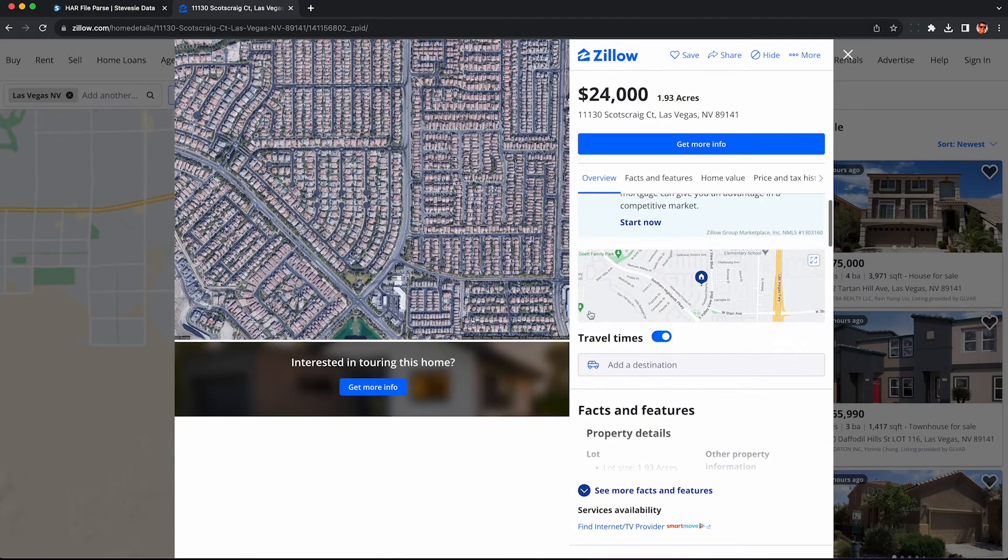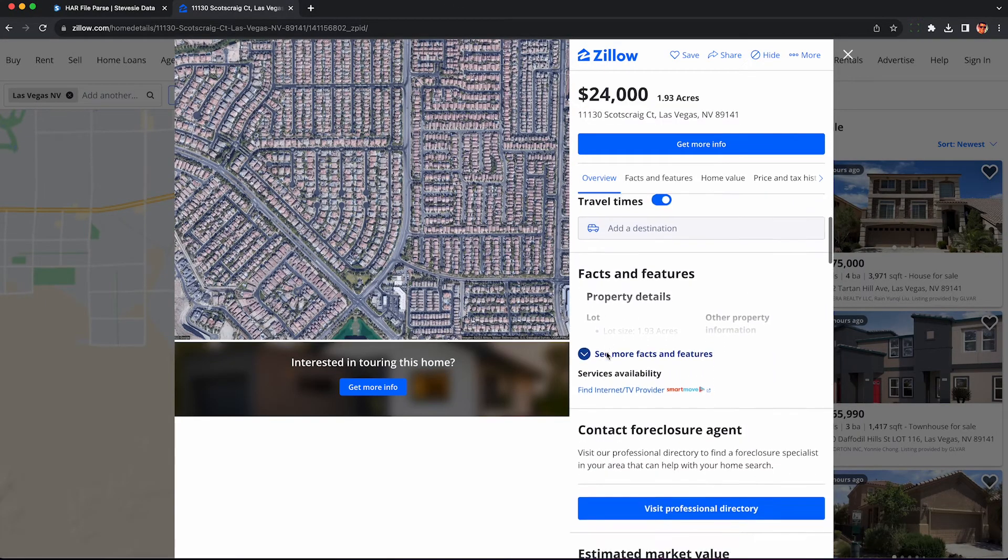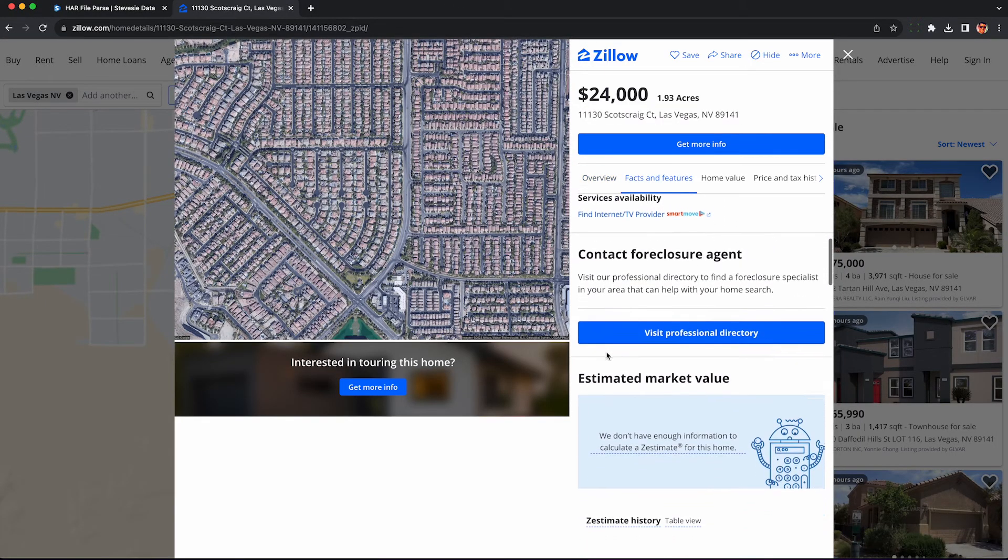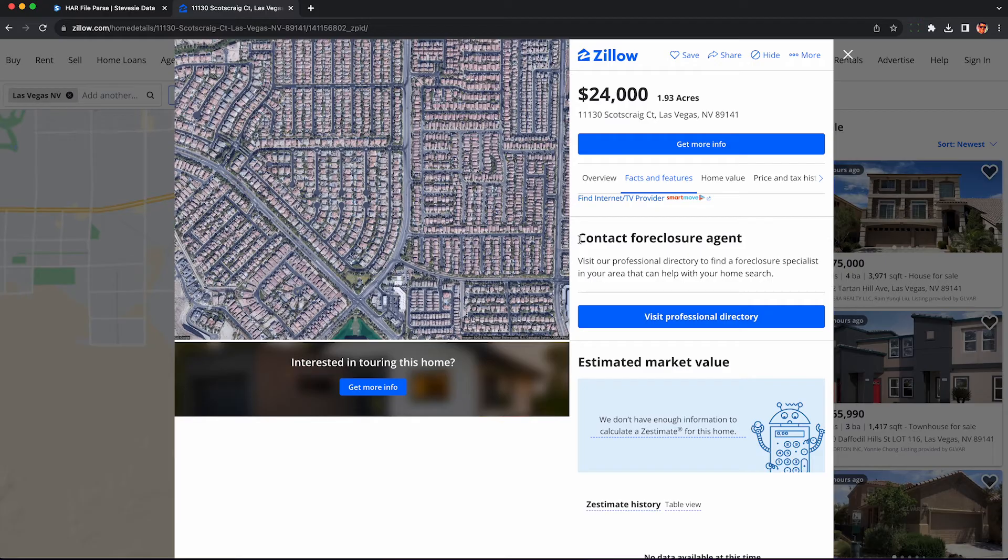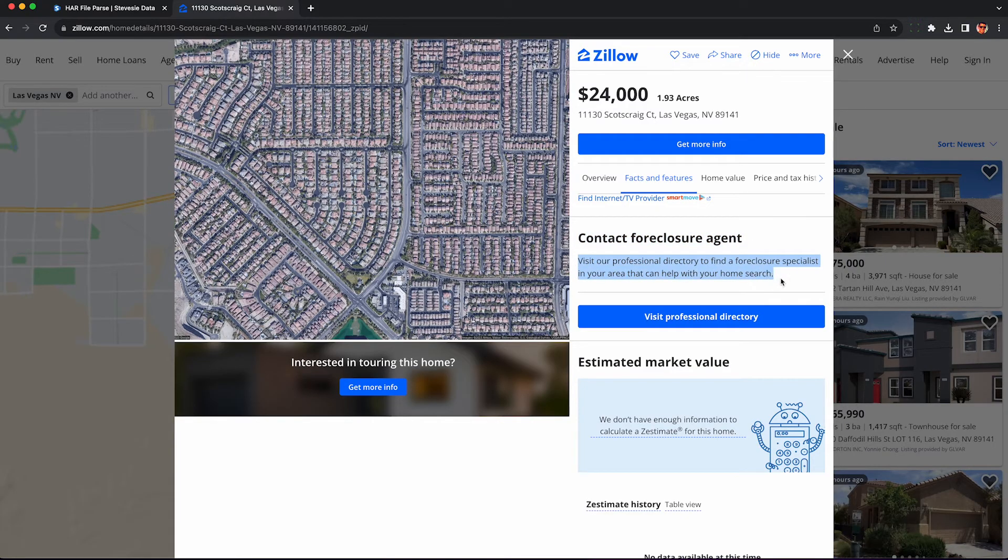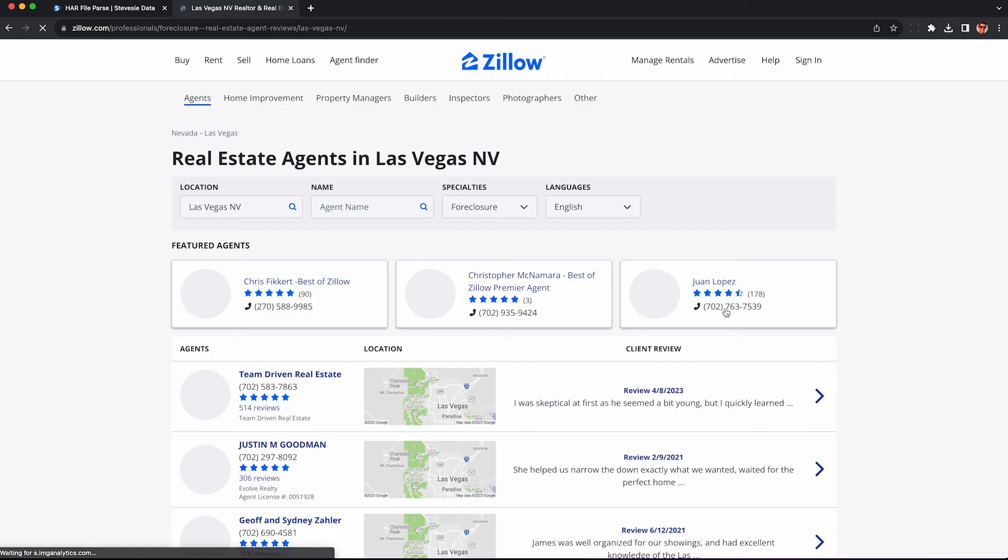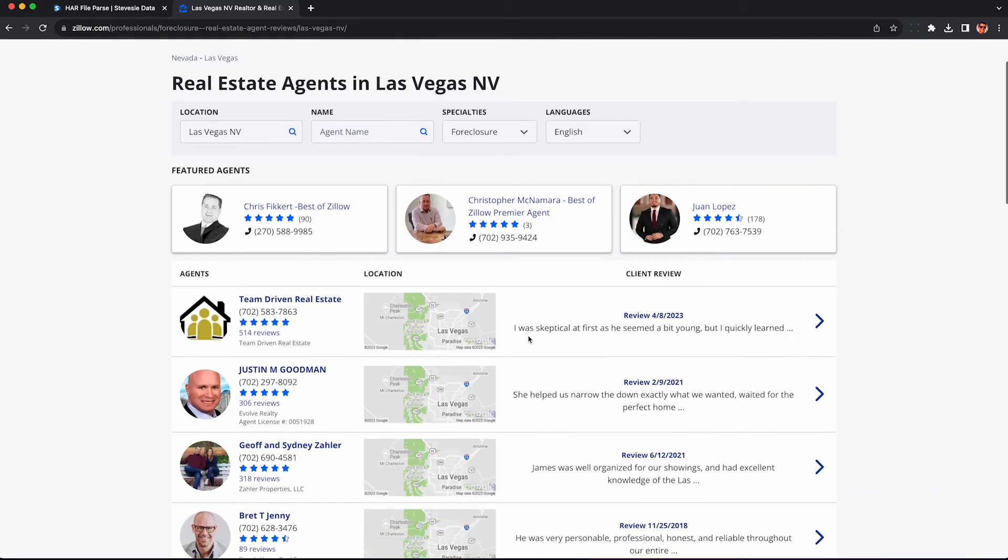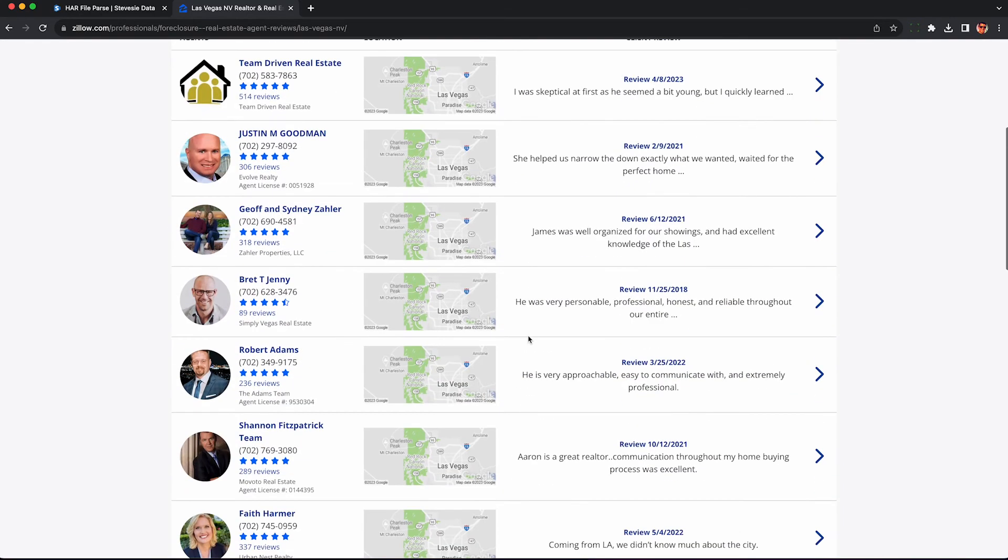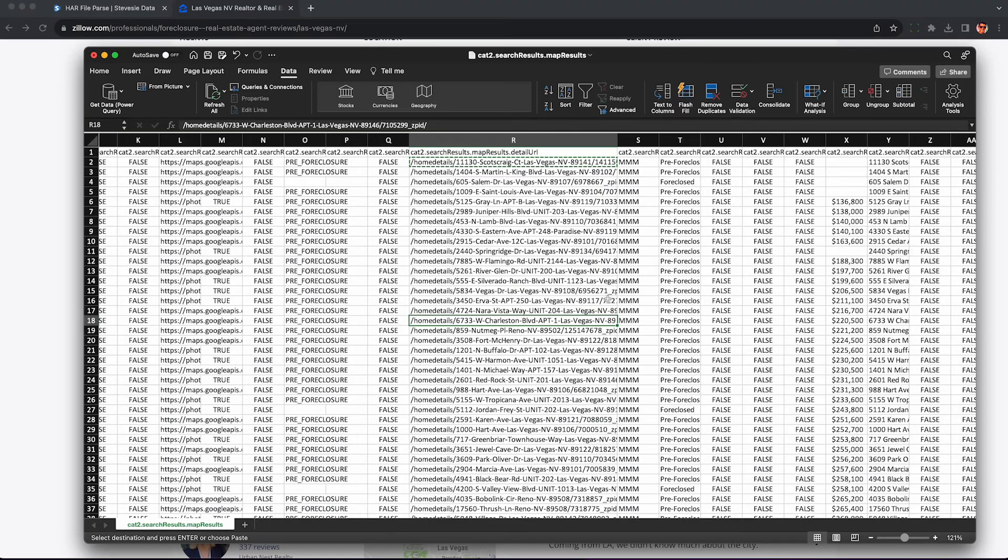Now, if you want to get in touch and possibly purchase this property, you have to use a Zillow website. As far as I know, you can't really get this in the spreadsheet. So you have to click on this button or there may be a different button based on what you're viewing. And then we'll put you in touch with an agent that can help you acquire that property.